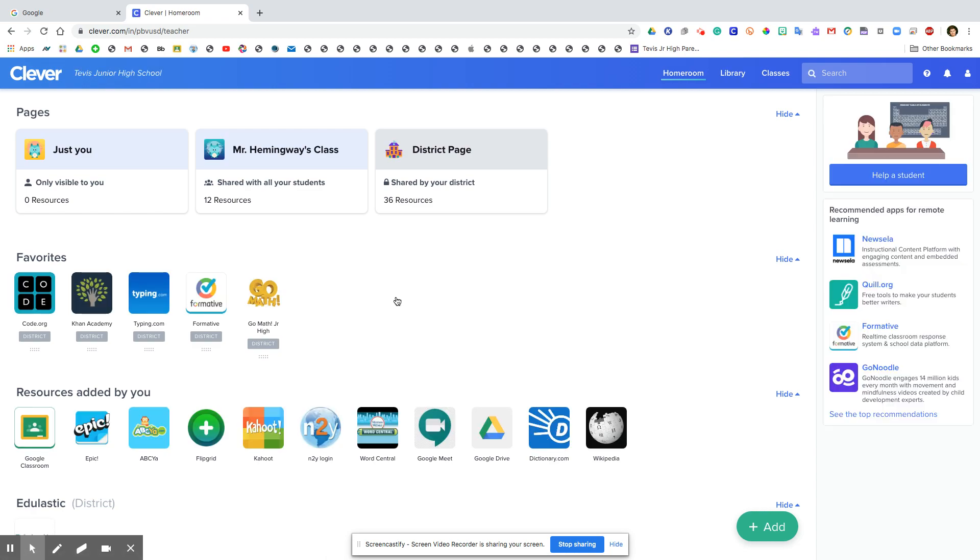And bam, it should log you in automatically just like that. If it doesn't log you in automatically like that, then you're going to need to enter your Google login information, but you will only have to do it one time.